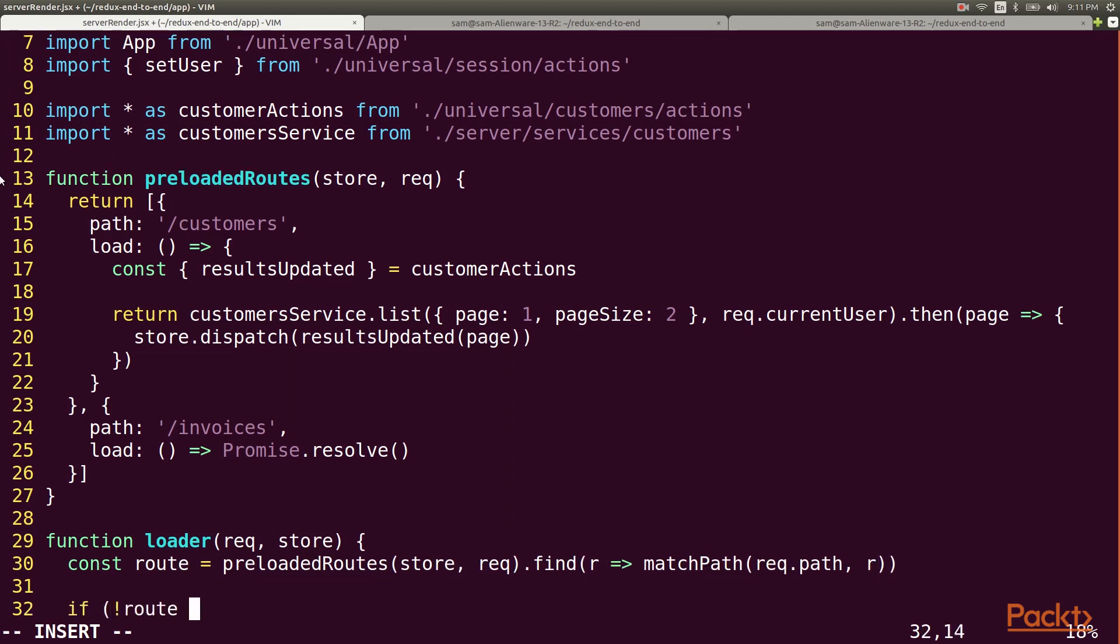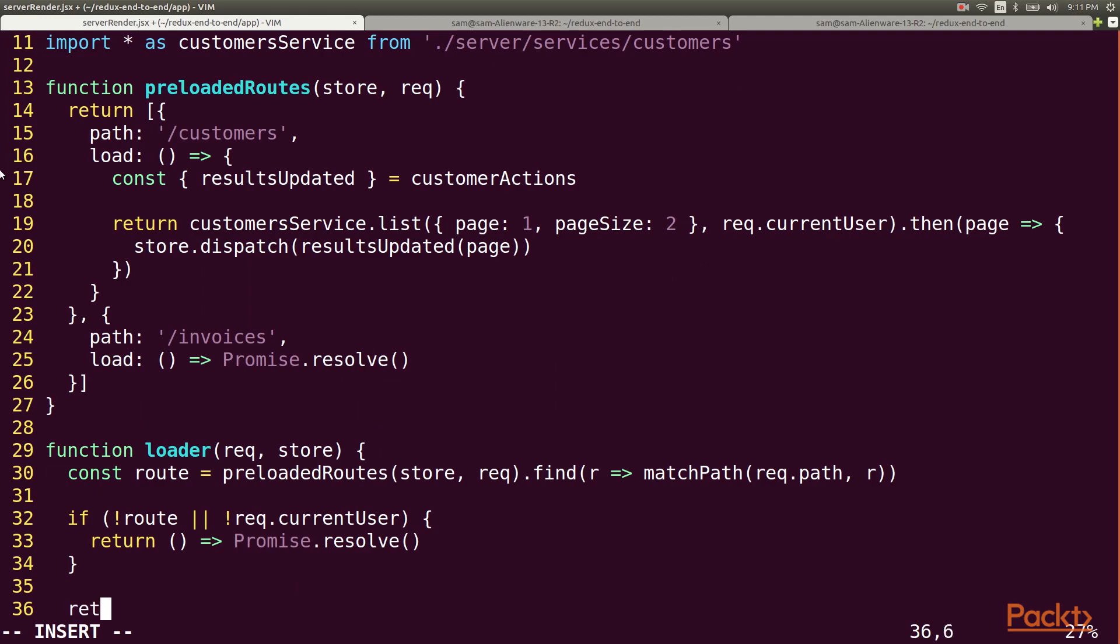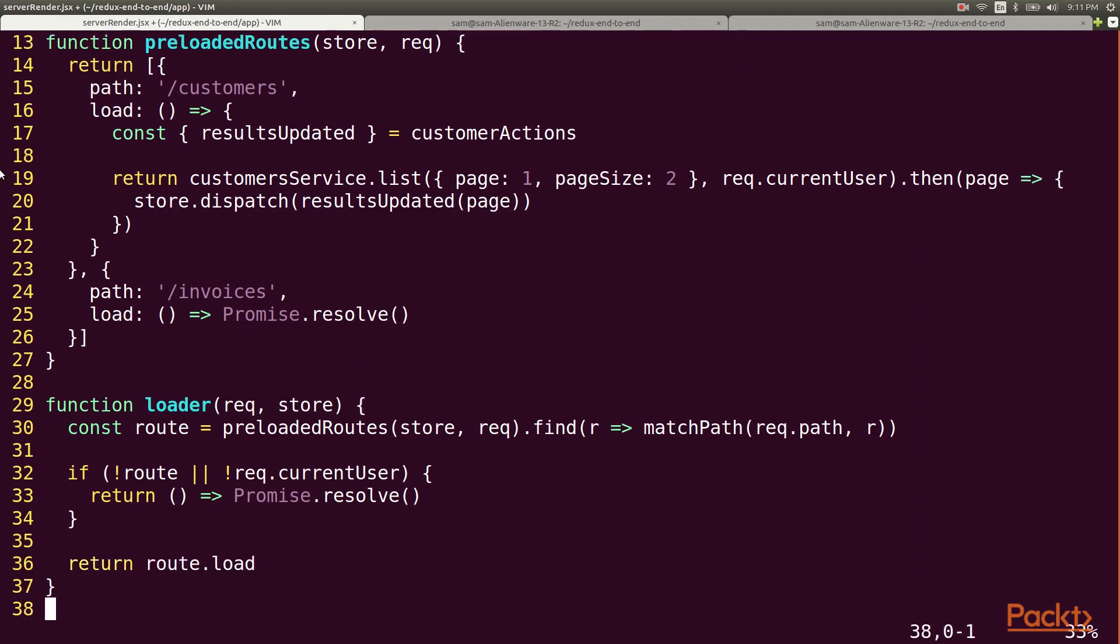If no route was found or if the user is not logged in, we won't load any data at all. Otherwise we return the load function of the matching route.